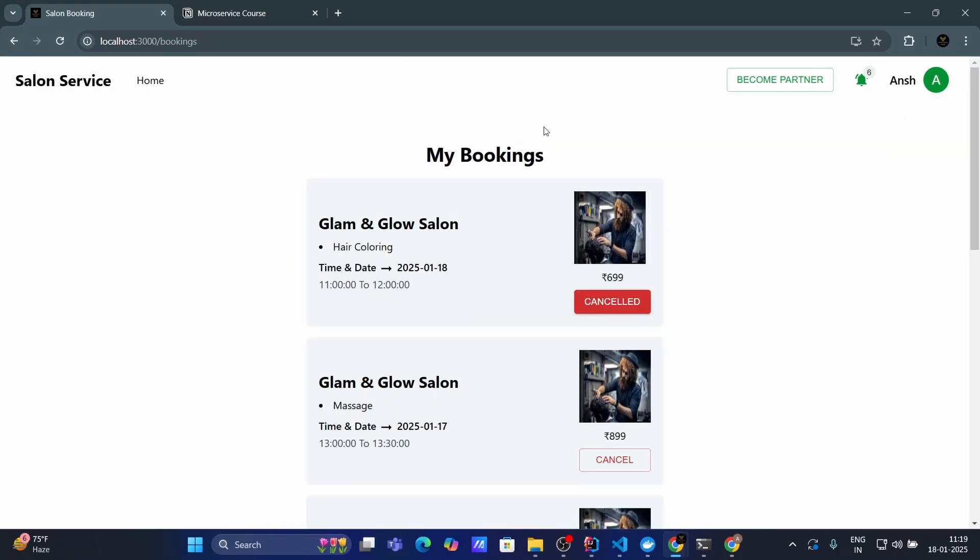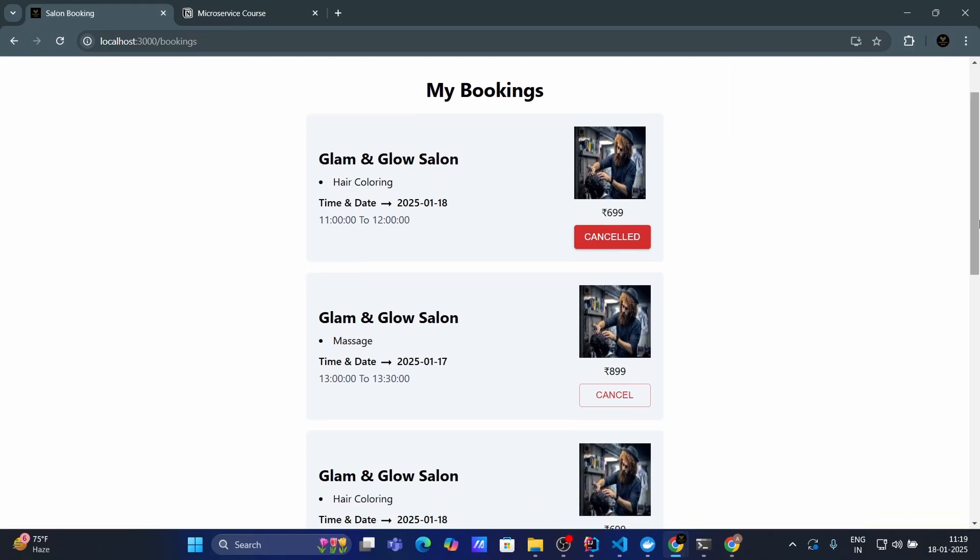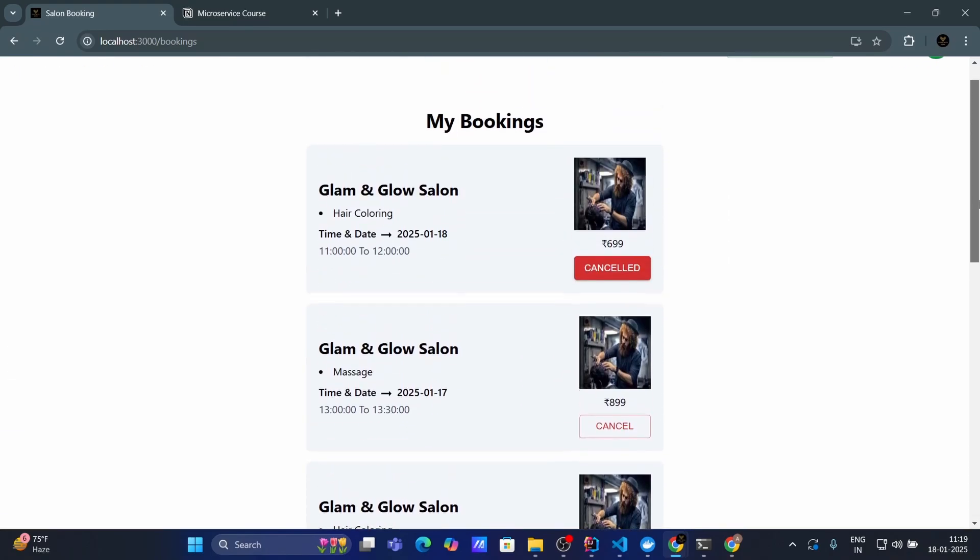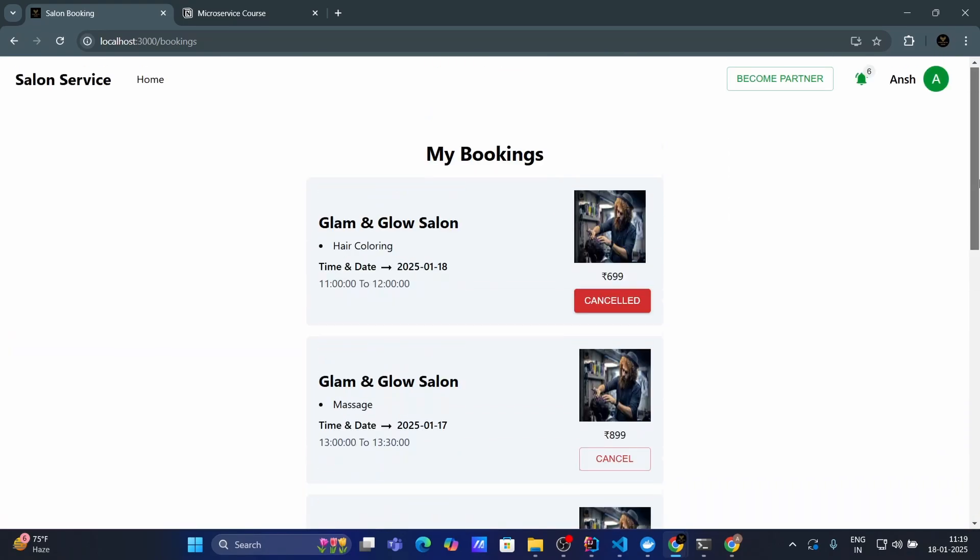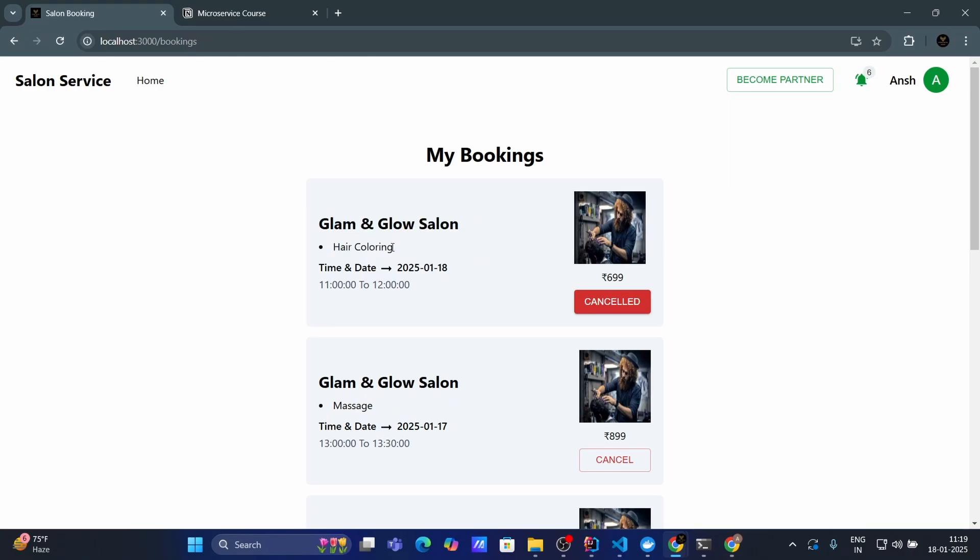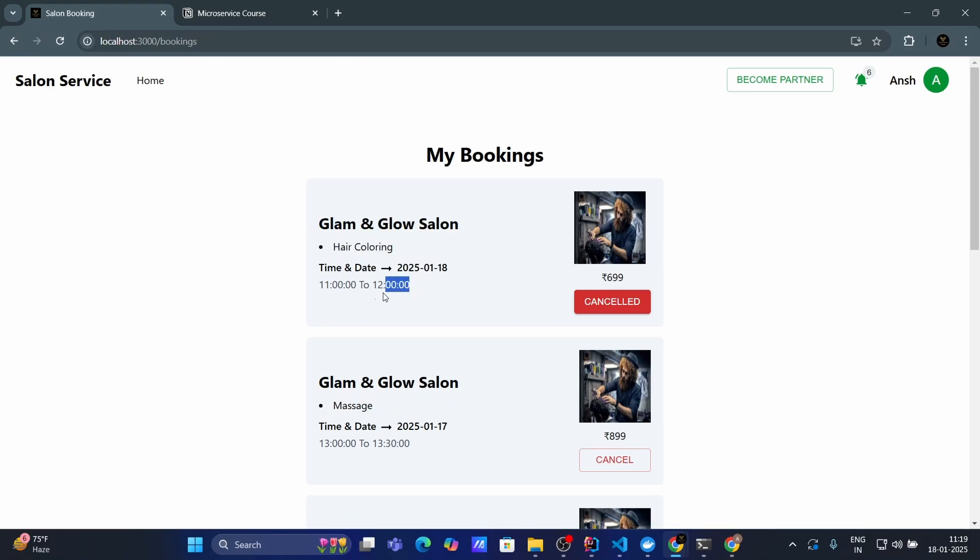You can see when notification will mark as a read its color been changed from gray to white. Now I can see all my bookings as well by going to this my booking tab. Here I can see all my previous booking and my booking history. This is the salon name.